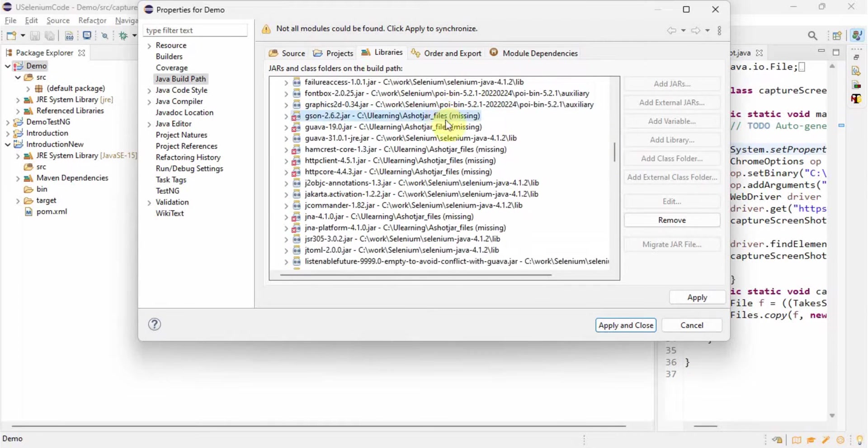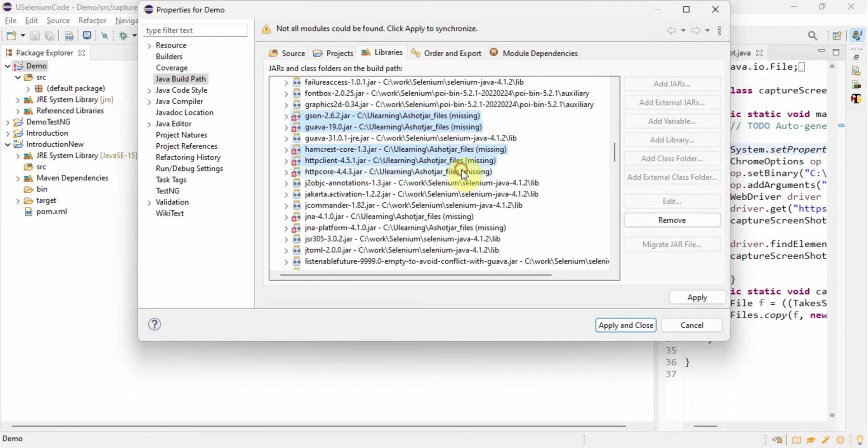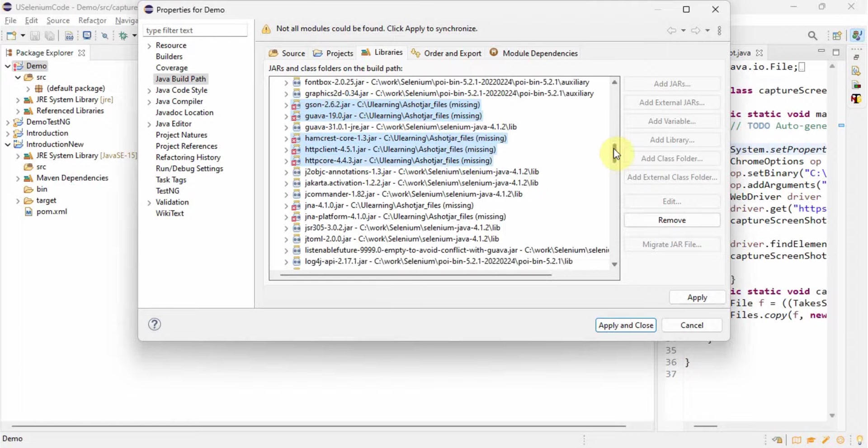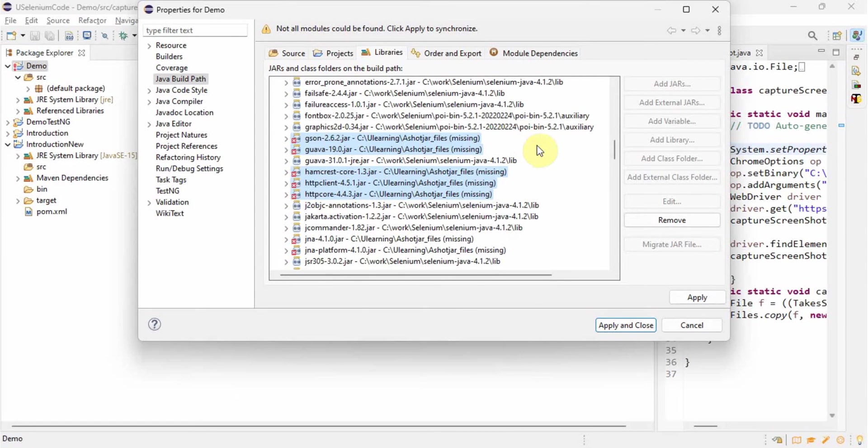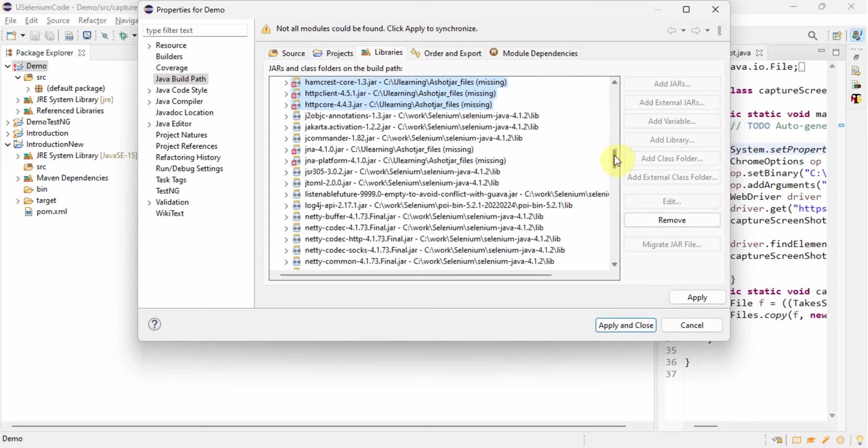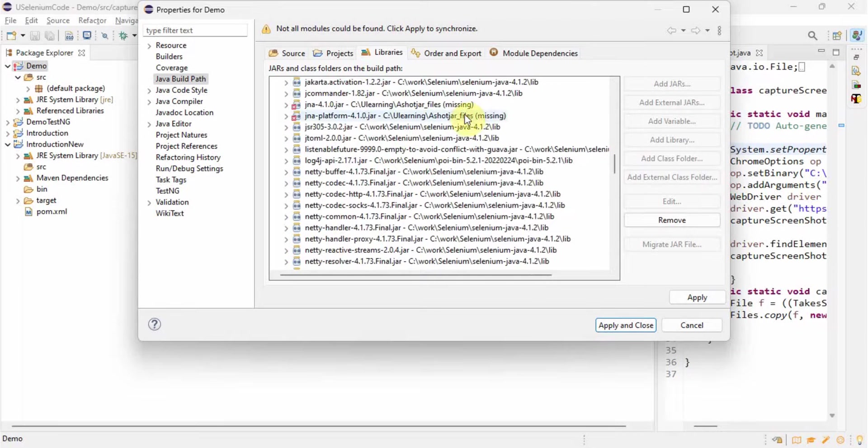See, so many jar files are missing. This is because might be we changed the physical location or we unconfigured it and we couldn't do it properly. So we'll delete all these jar files.